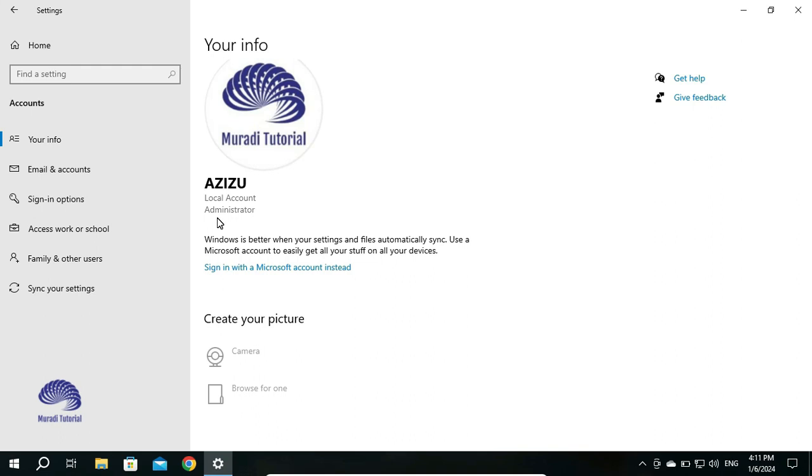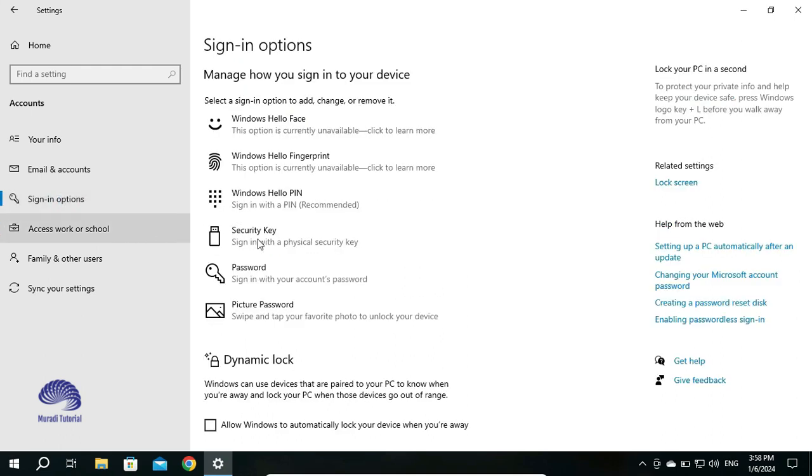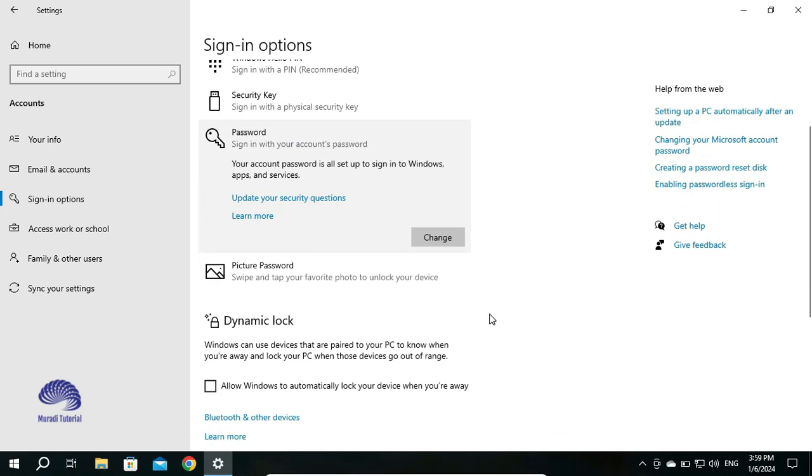I have already signed in with a local account. So if you go to Sign-in Options, you will click on Password, then click on Change.